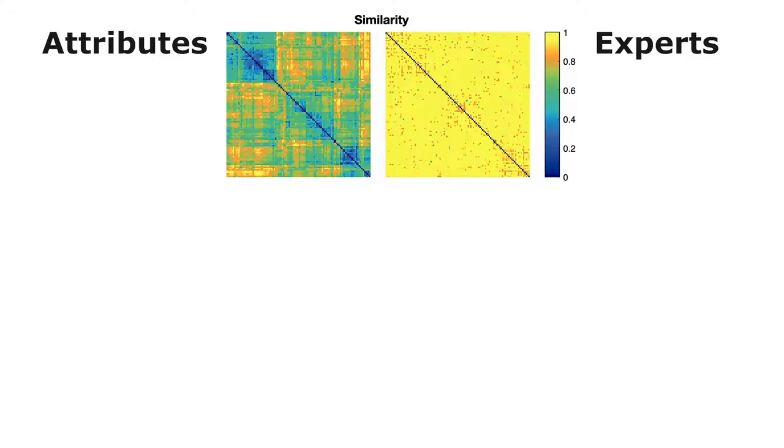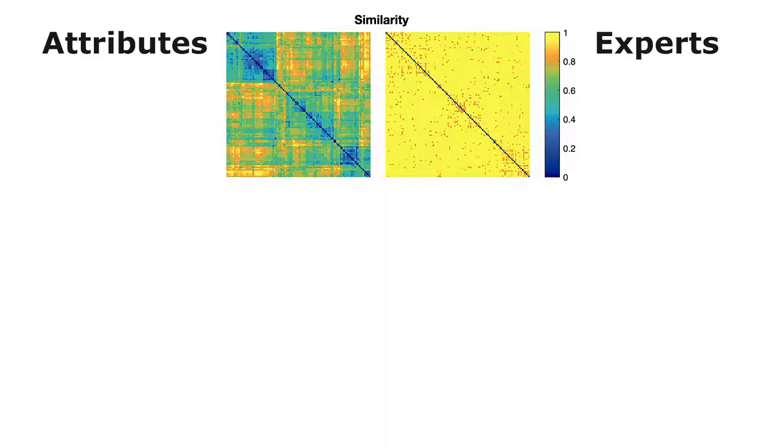To validate these results, we compared the similarity between locomotion techniques, computed as the distance in attribute space, to the judgments of similarity between locomotion techniques provided by a panel of experts. We found that the similarity matrices have very similar patterns, and in fact the values correlate.